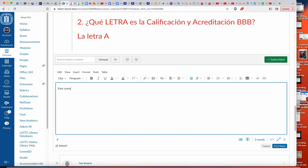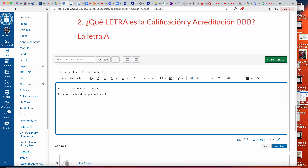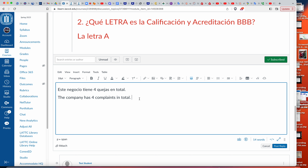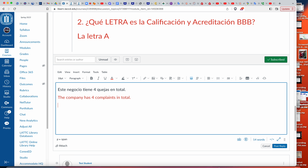Voy a escribir — este negocio tiene cuántas quejas en total. I'll just do that for practice. Pero va a escribir y también en total, y también qué es la letra — el calificado.